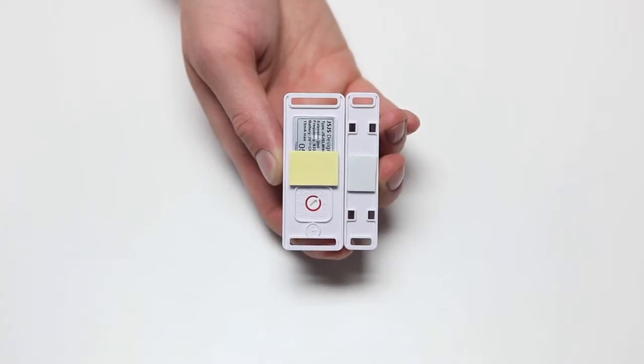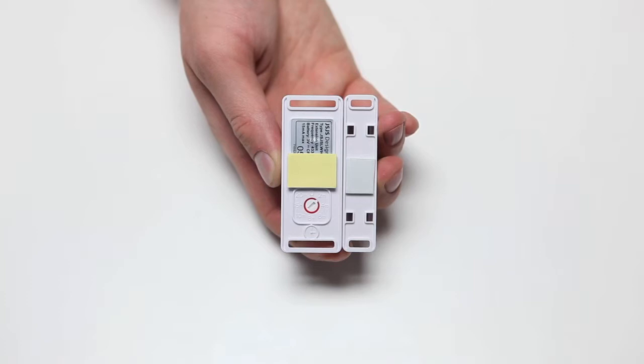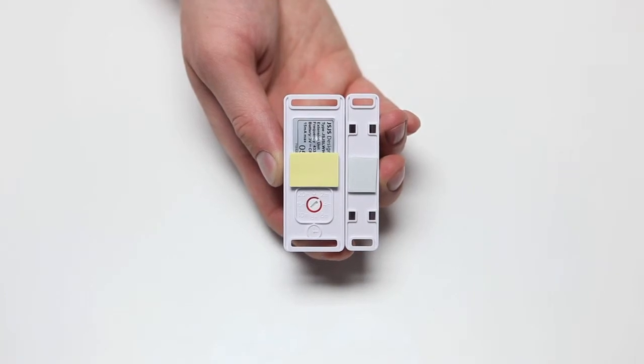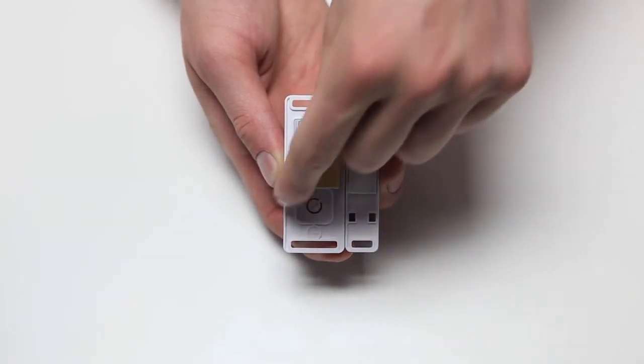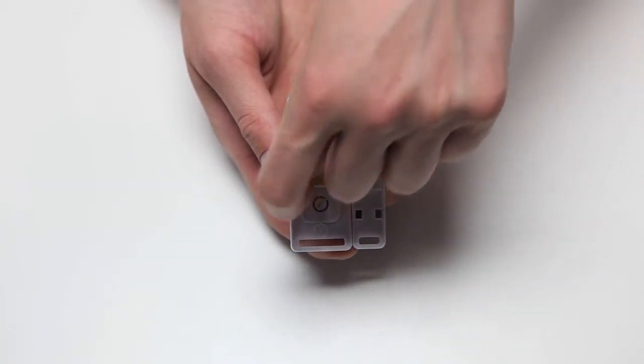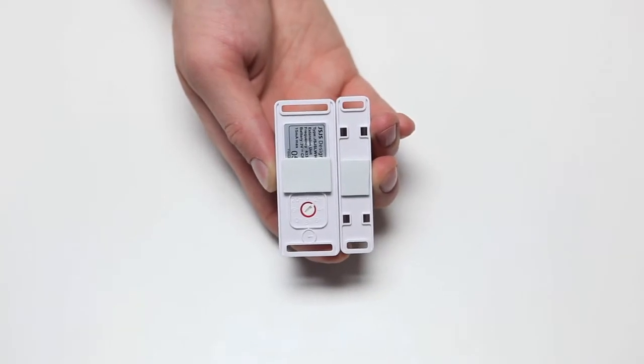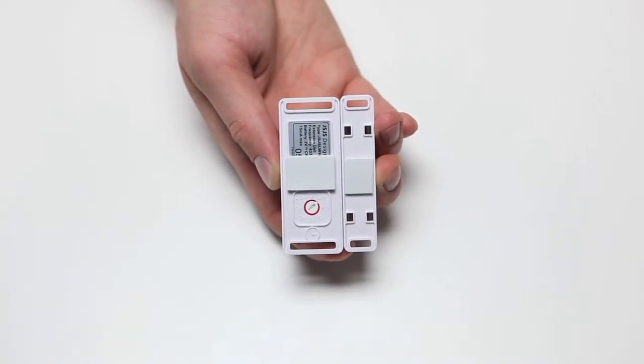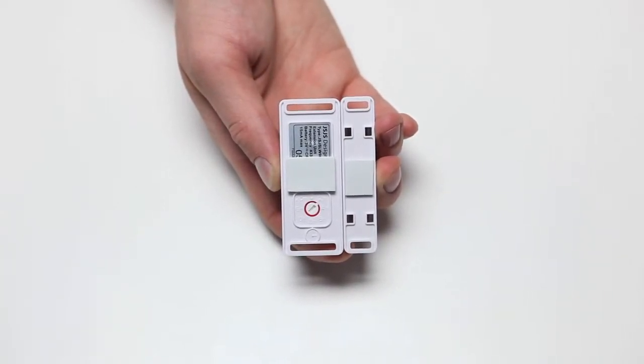The magnetic switch can be fitted using the adhesive strips supplied or for a more secure fixing use the four screws supplied. Space the two sections so that they are within 10 millimeters apart when the door or window is closed.